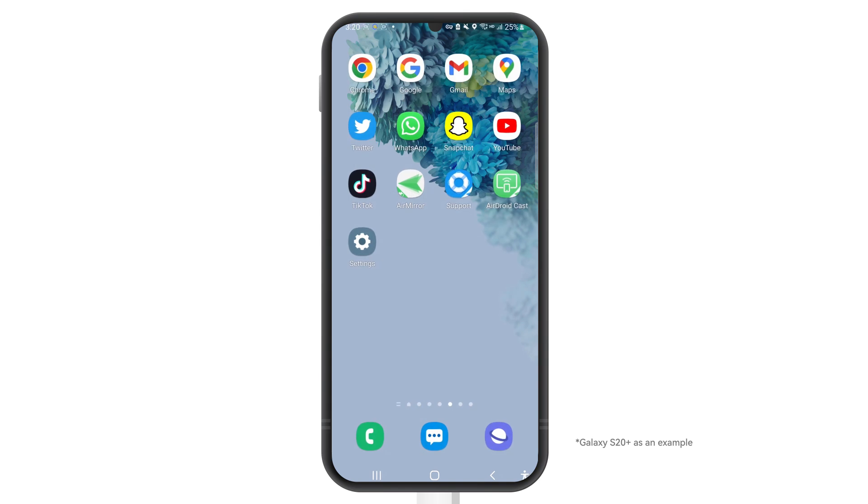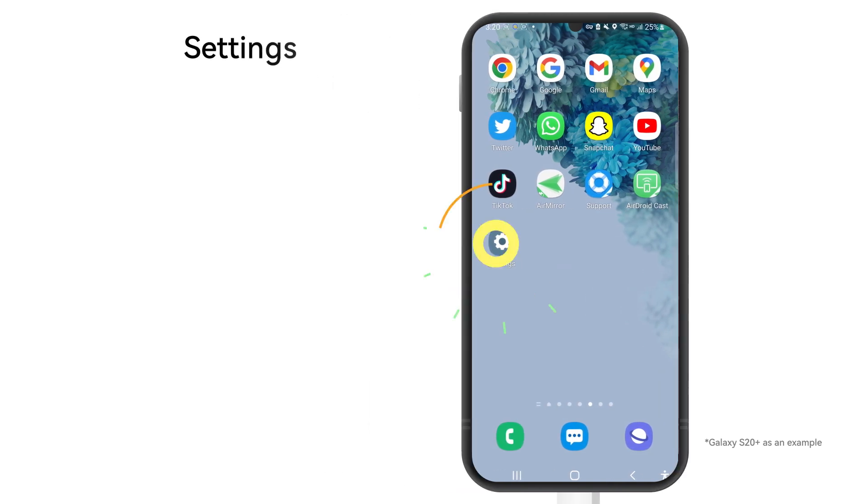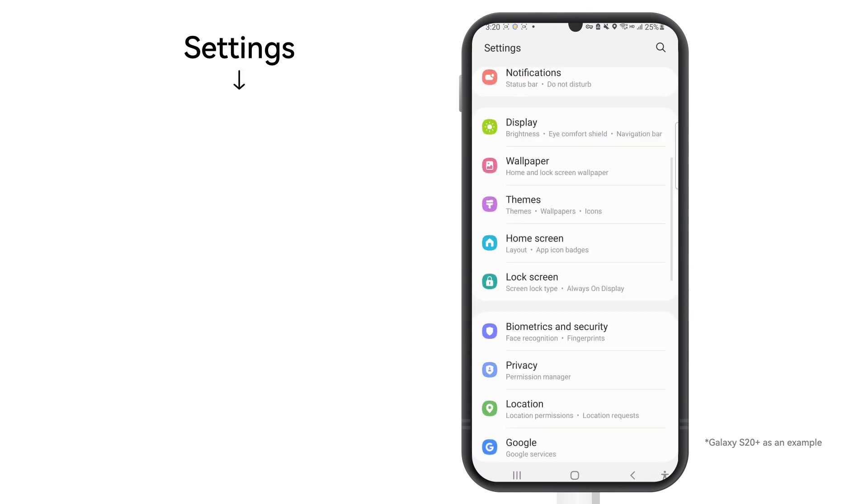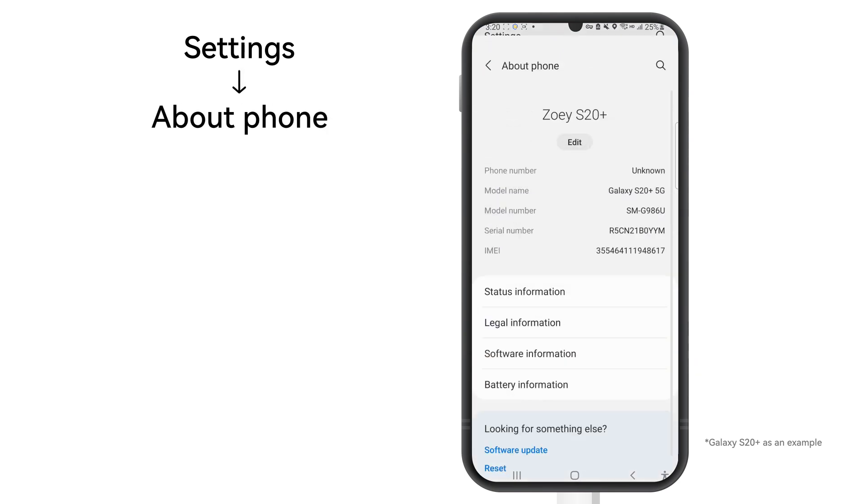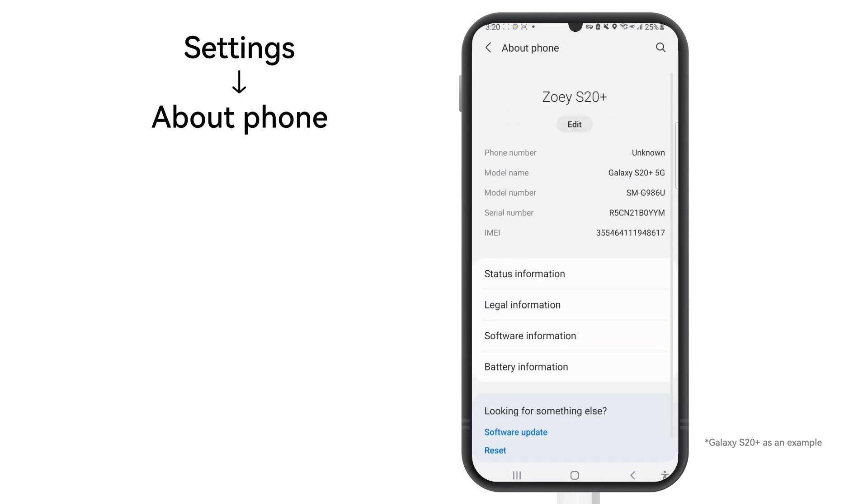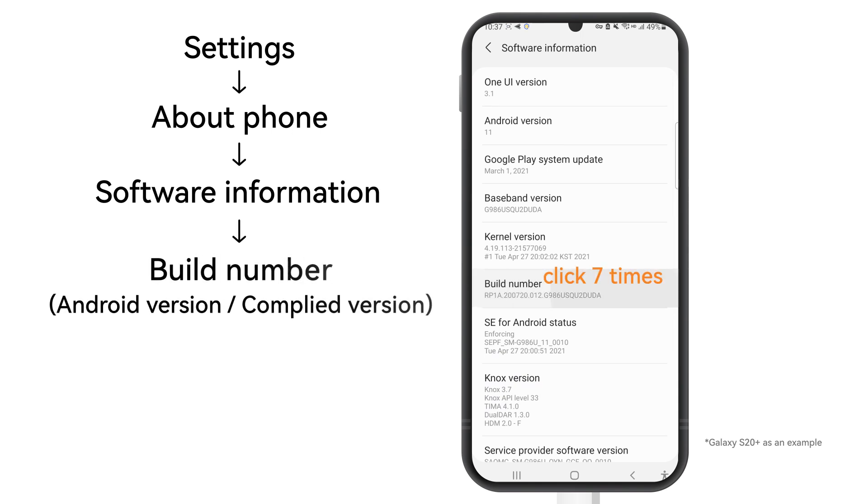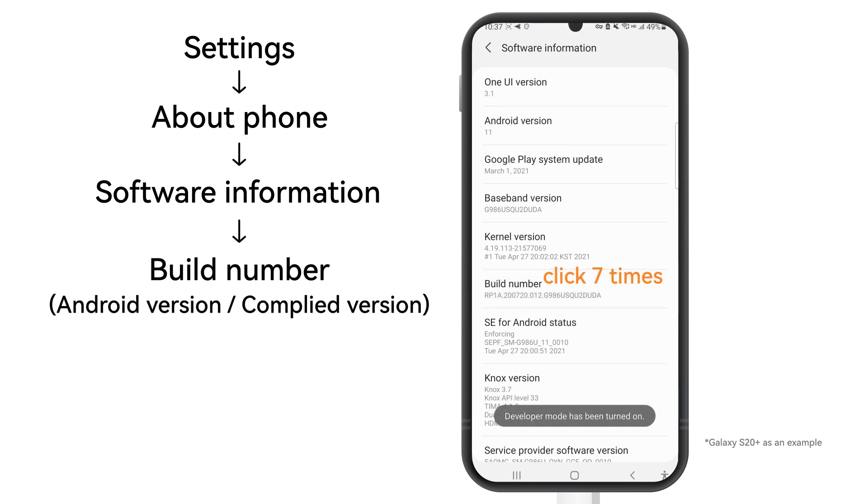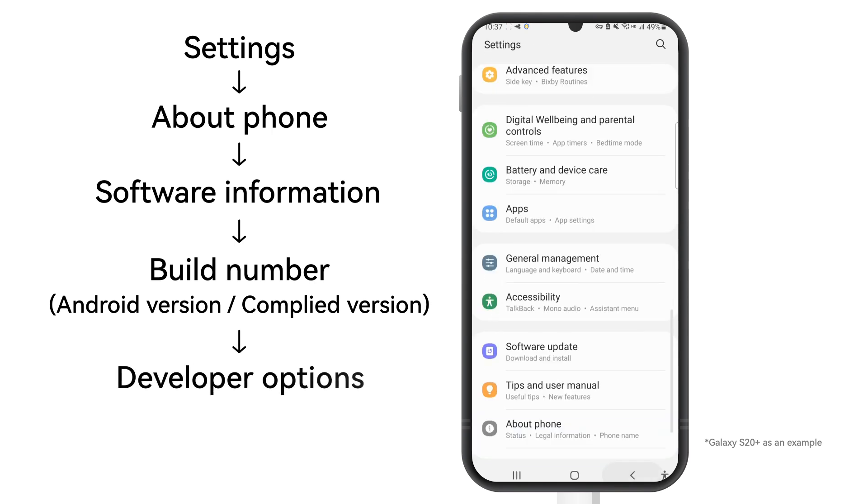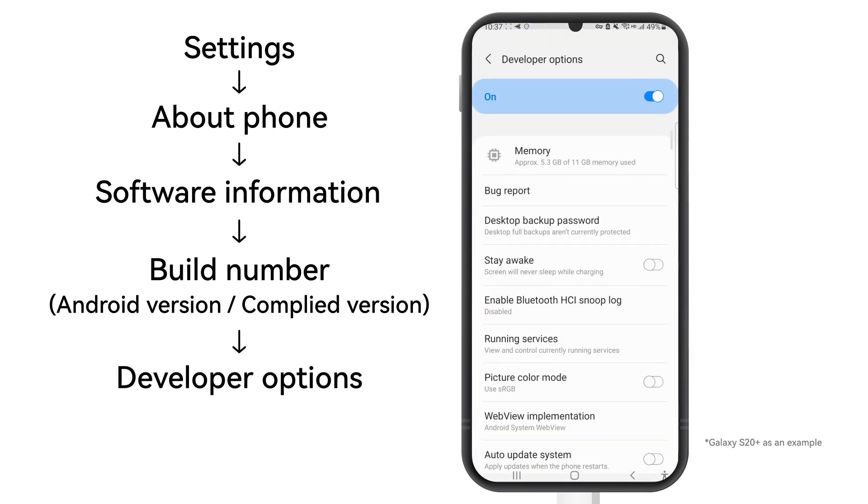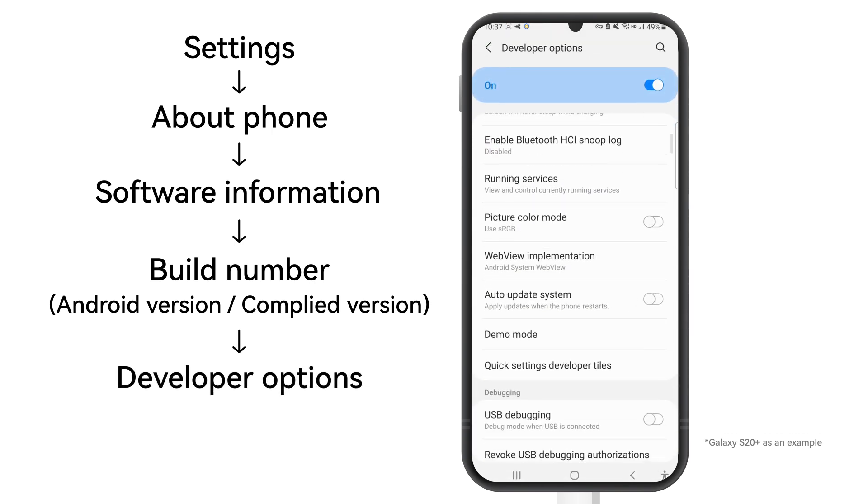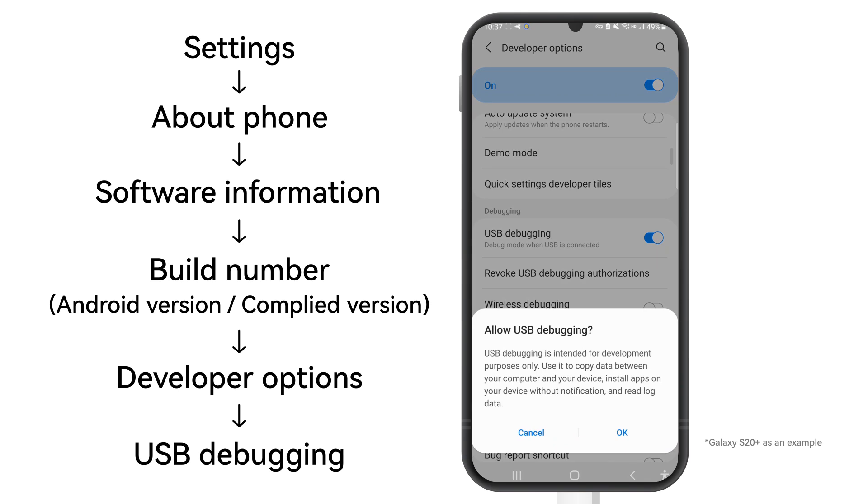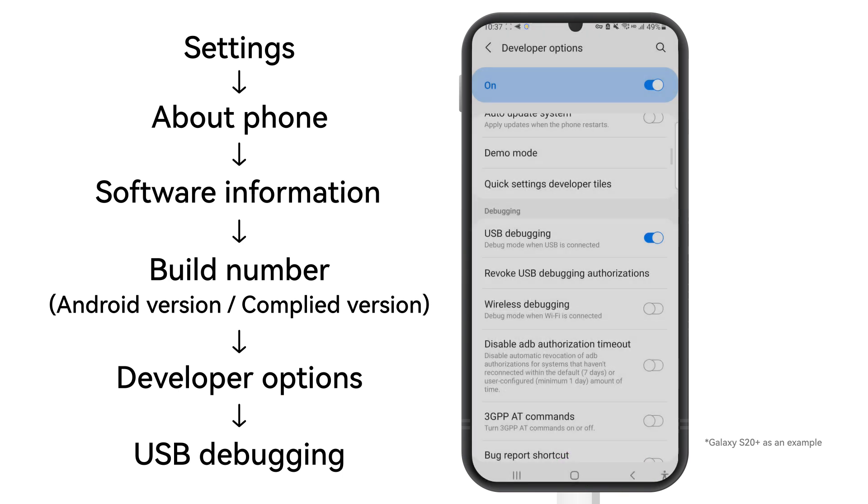To enable USB debugging, move to Settings. Select About Phone option. Then you will see Software Information. Turn on developer mode by clicking Build Number seven times. Simply go to the Developer Options and toggle on USB debugging. Then tap OK on the screen. This will allow the computer to access your phone.